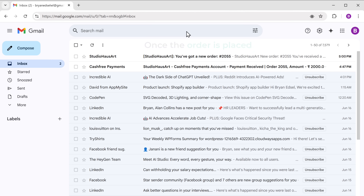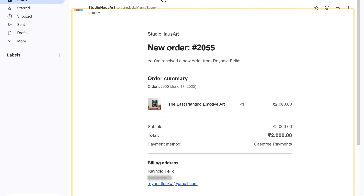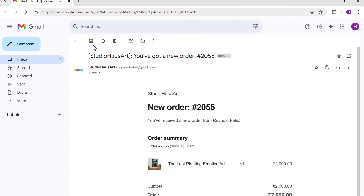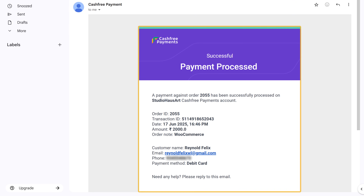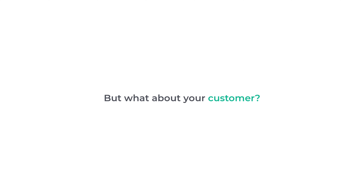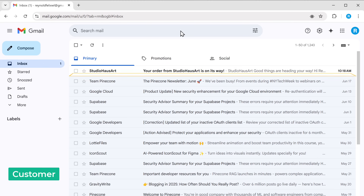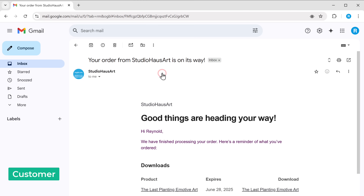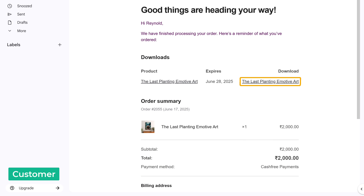Once an order is placed, you will receive two emails: one from your website confirming that you have received a new order, and the other is a payment confirmation from Cashfree. Your customer will also receive an order confirmation email in their inbox where they can see the order details and download the product.